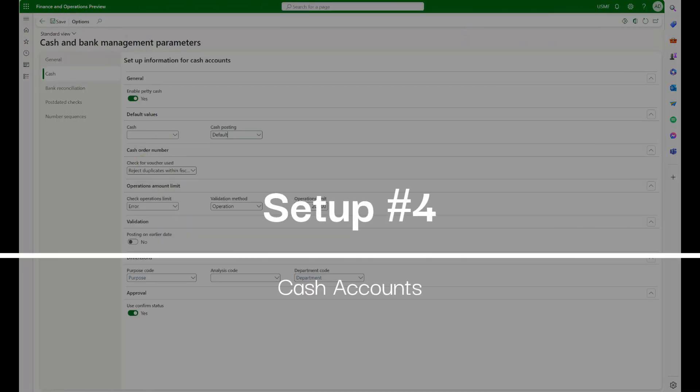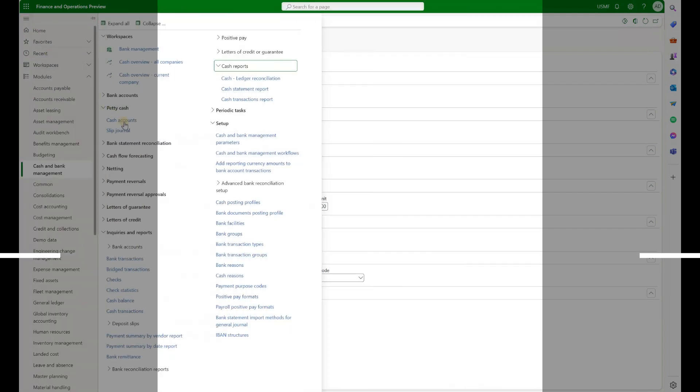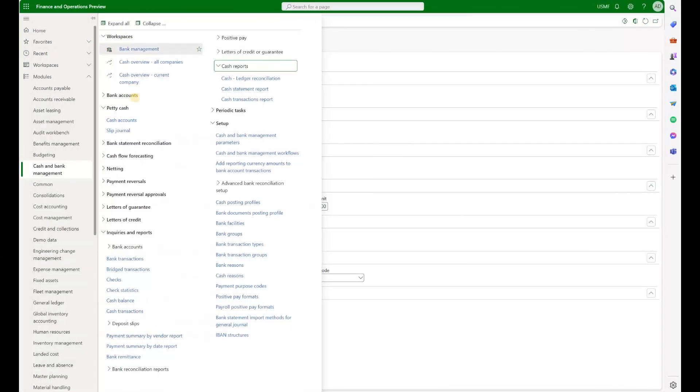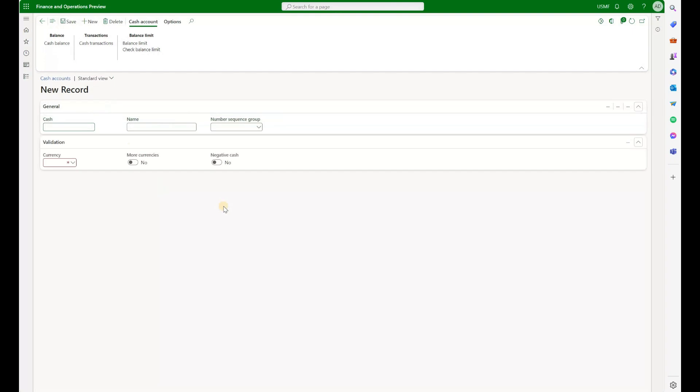And now let's review our cash accounts. Let's go back to our main menu and go to the Cash and Bank, Petty Cash, Cash Accounts. In here, we have an existing Petty Cash account for sales department. As the part of this demo, let's create a brand new account for Internal Maintenance Petty Cash. Click on New. Cash Account. Let's call it 2000. The name will be Internal Maintenance Petty Cash.